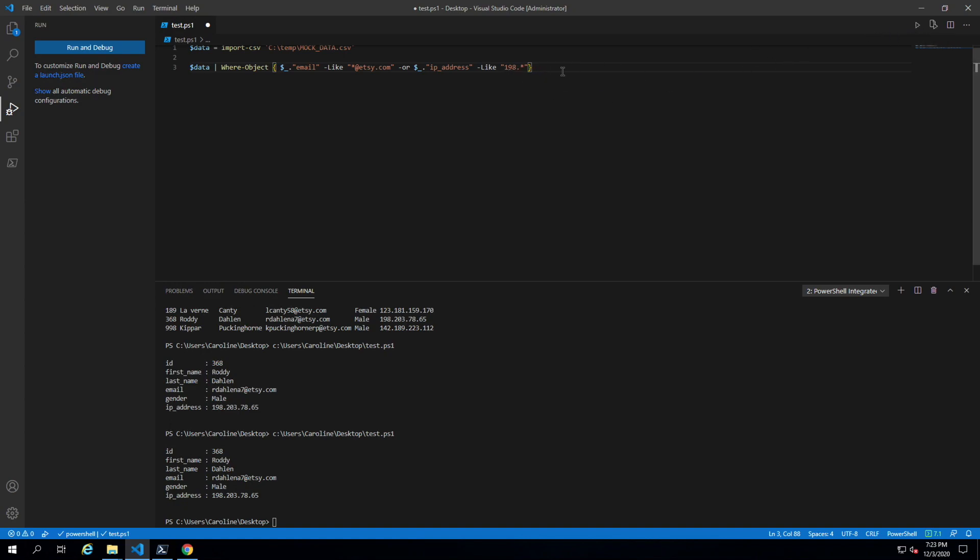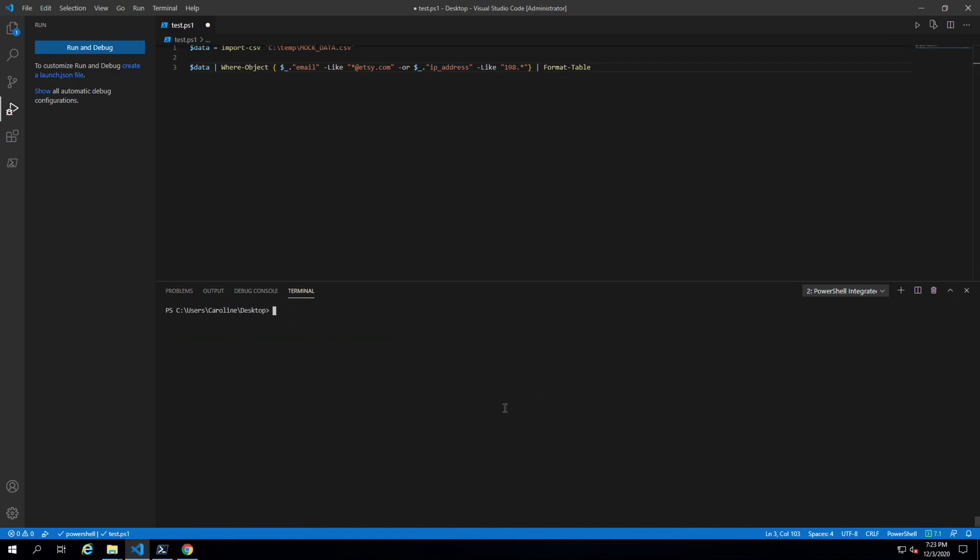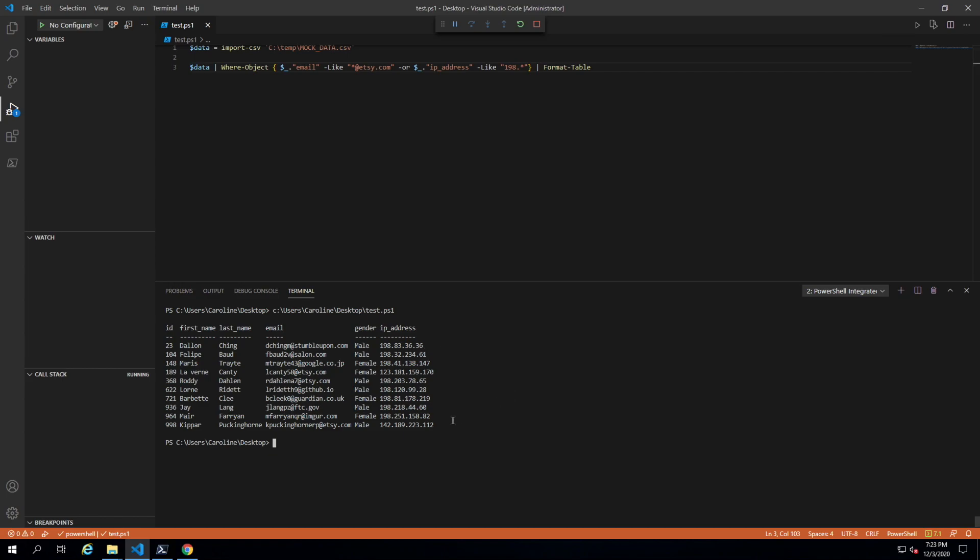Let's do a format-table and clear this and take a look. There you go. You can see all these people.